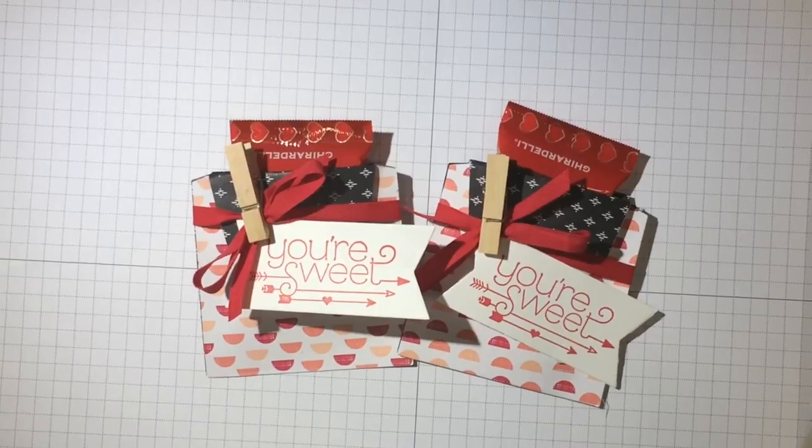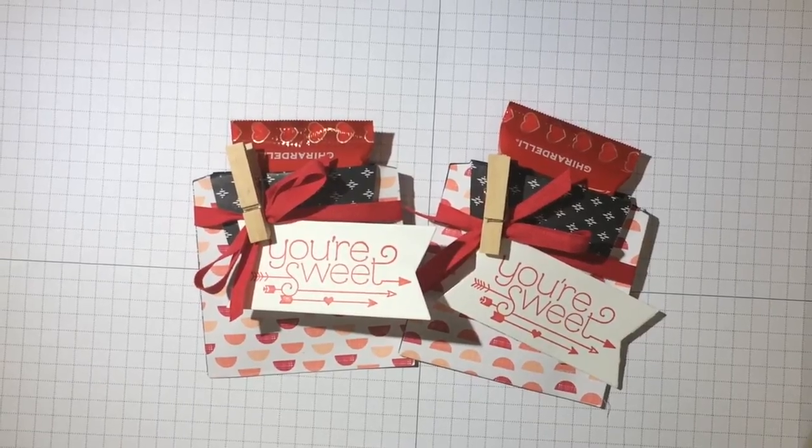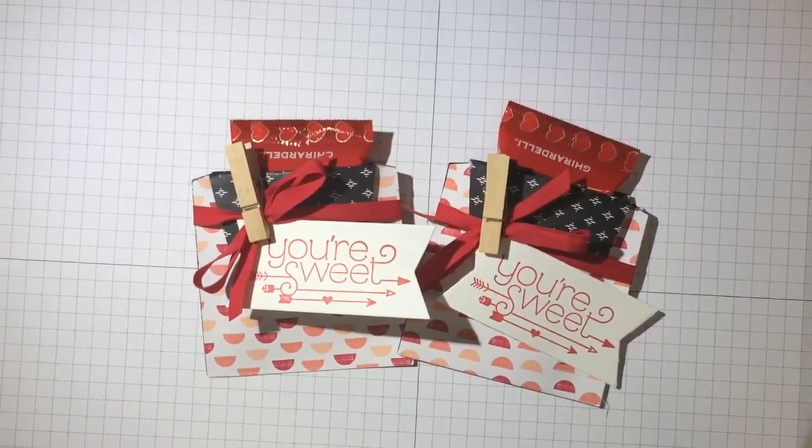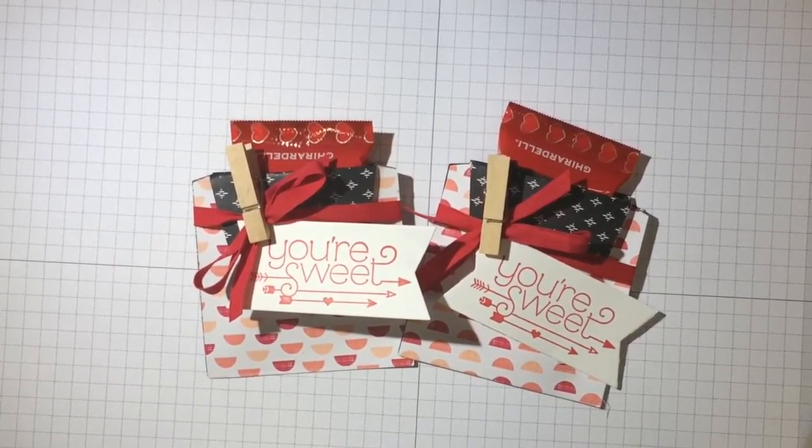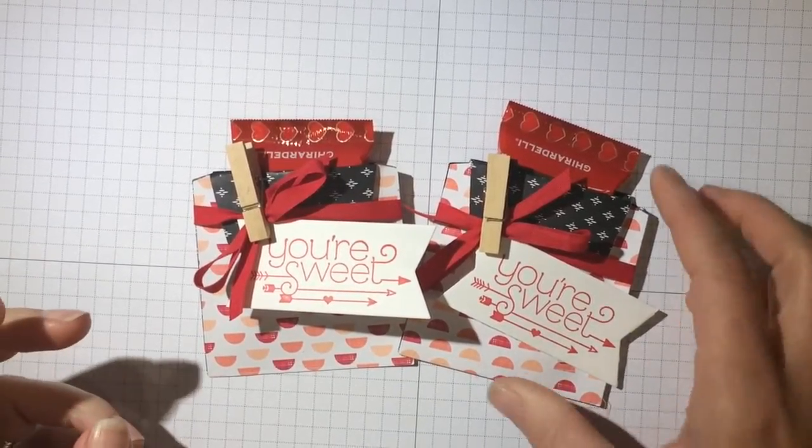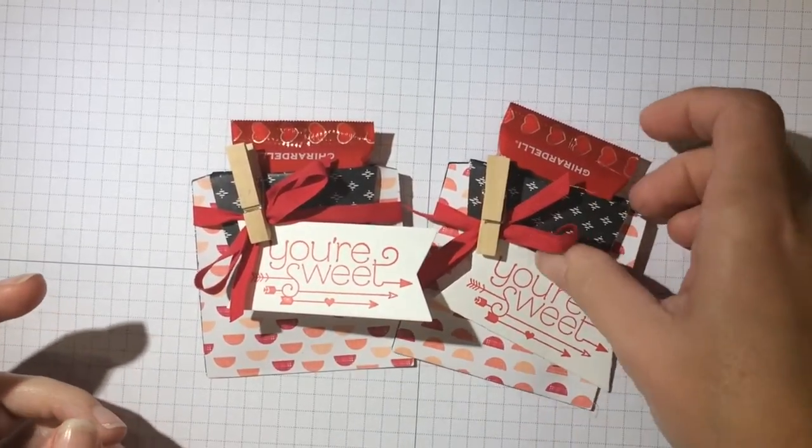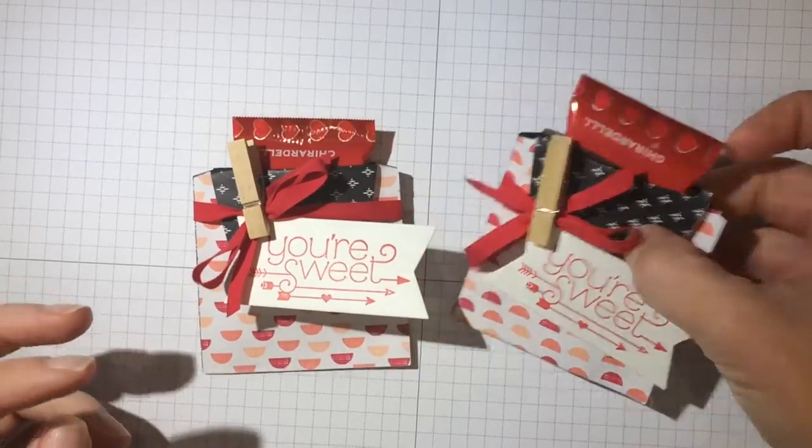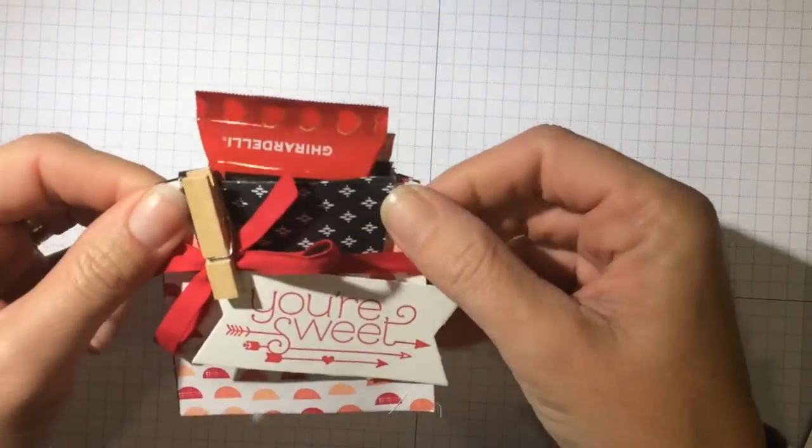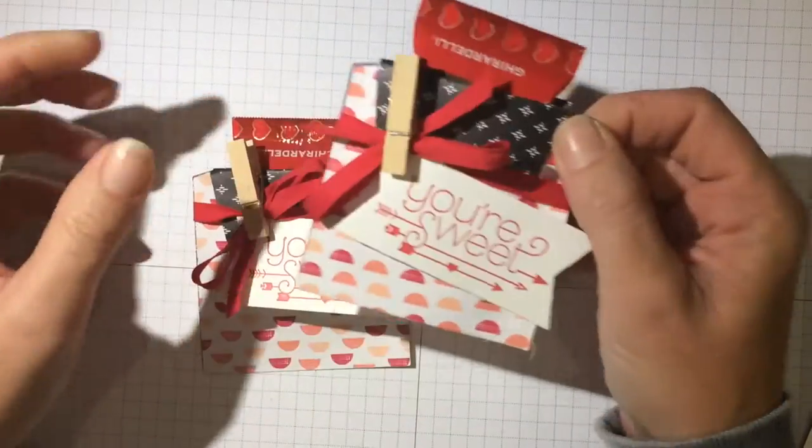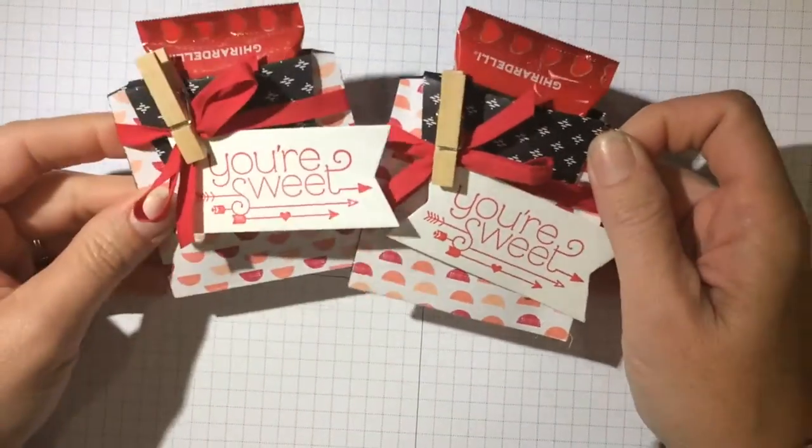Hello everybody, I'm going to share with you today a really fast and really cute treat that you can make for anybody for Valentine's Day.